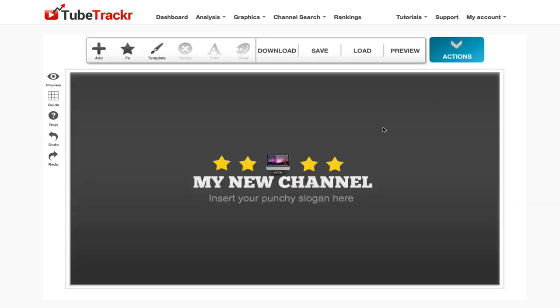You can design it with a drag-and-drop interface, download the image, and upload it to YouTube. It literally takes a couple of minutes to make your templates. Let me give you a quick example of how you can use it.